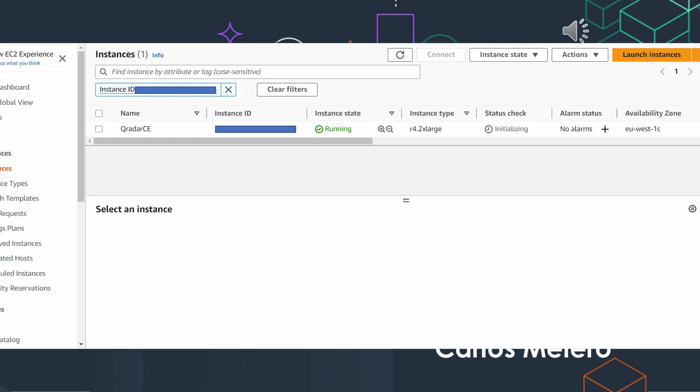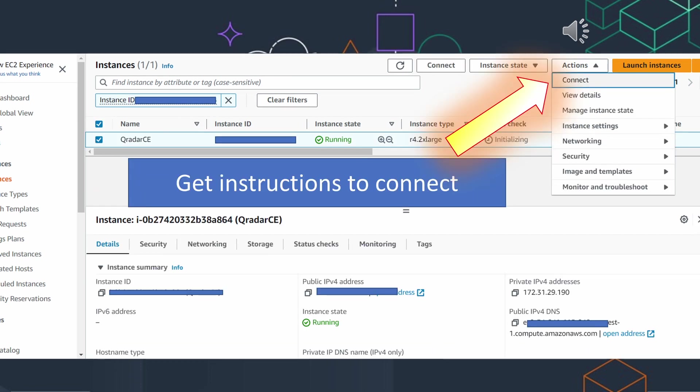The instance is accessible from the Internet in two ways: SSH so you can connect and start to install Qradar, and you will be able to access the console because it will give you an IP to access your instance.